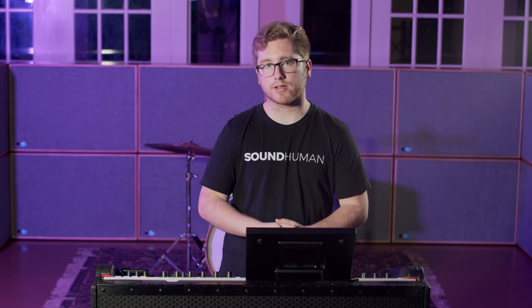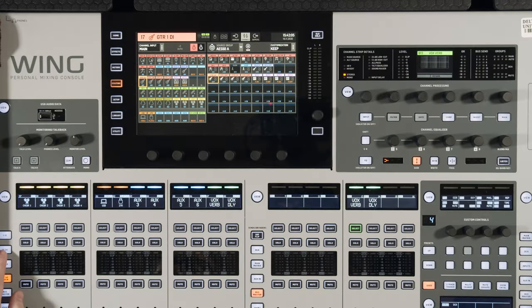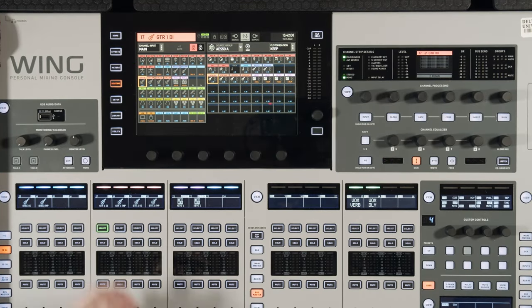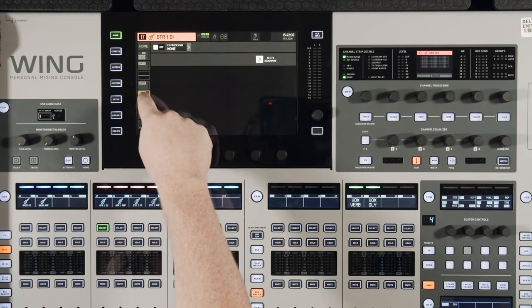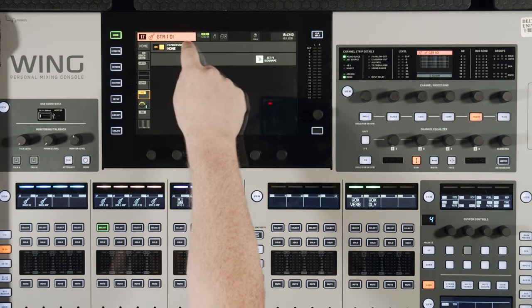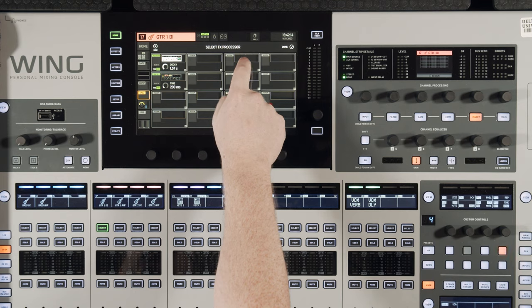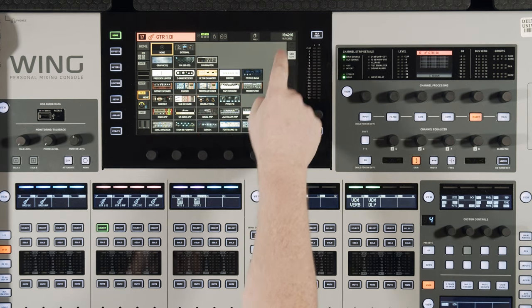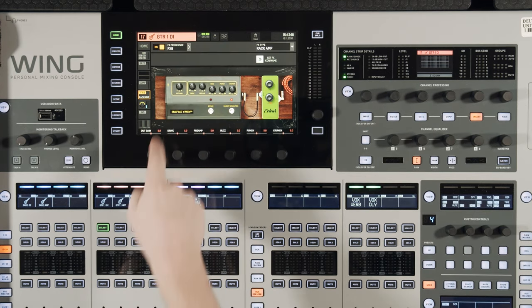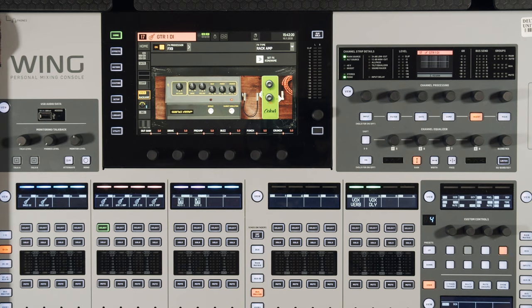Putting effects on the bus isn't the only way to use the effects rack — we can put effects on any channel in the console. For example, let's go to our guitar one DI, hit the pre fader insert, turn it on, select the effects processor — effects 9 — then choose the effects type. Let's use the rack amp to simulate an amp effect coming from that DI.